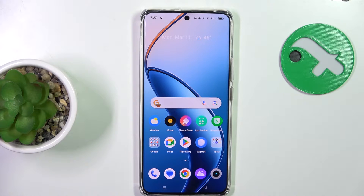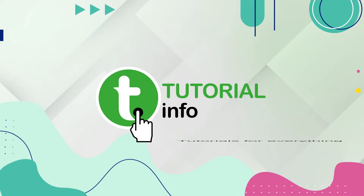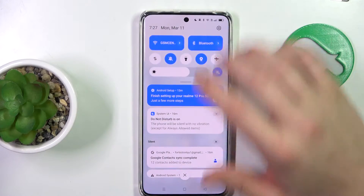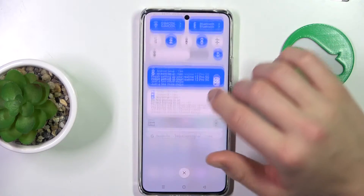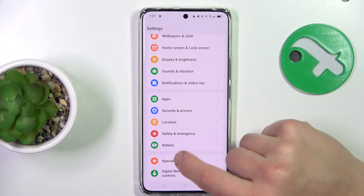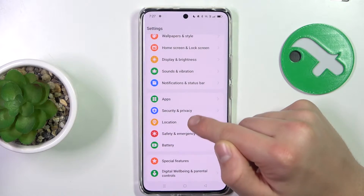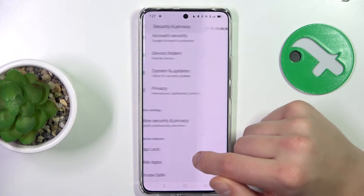Hey guys, today I'm gonna show you how to hide apps on Realme 12 Pro. Firstly, open up Settings, now scroll down to Security and Privacy, scroll to the bottom, and tap Hide Apps.